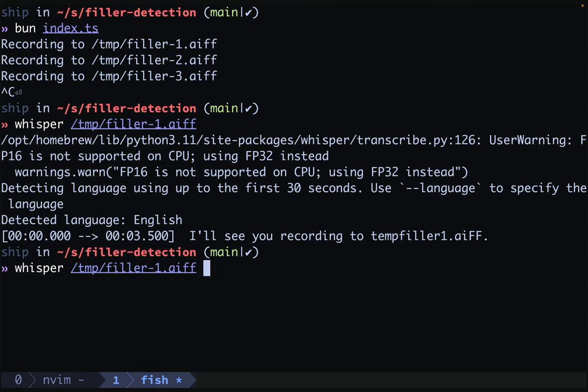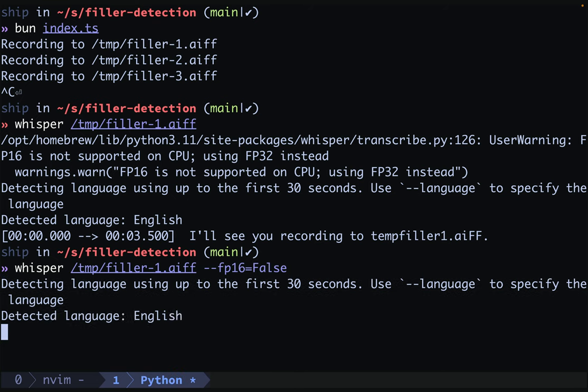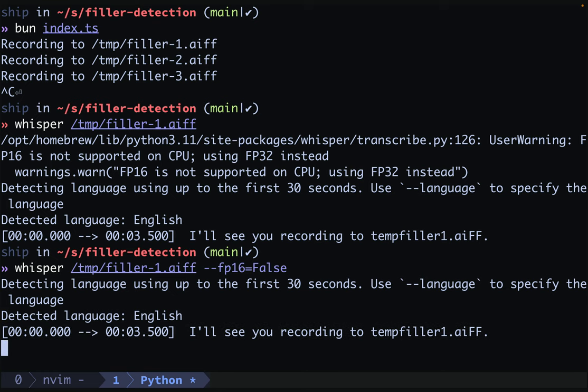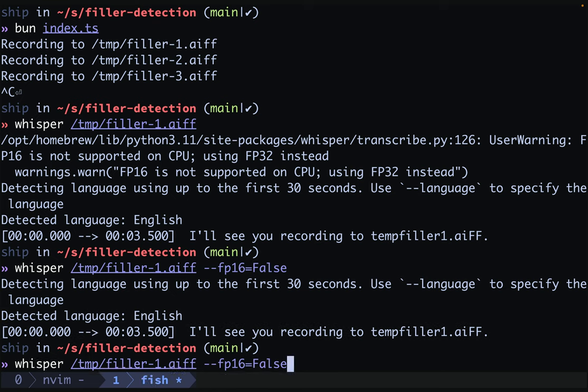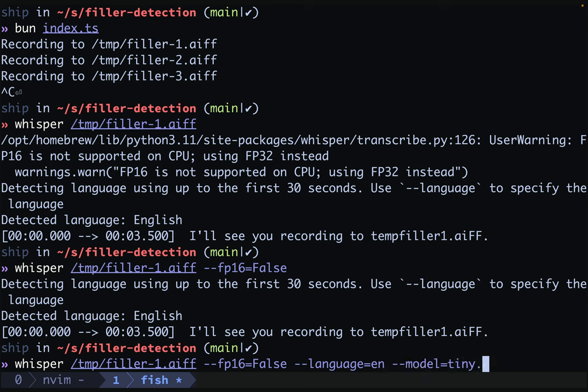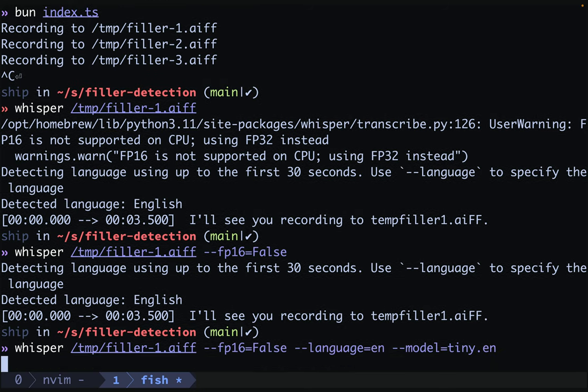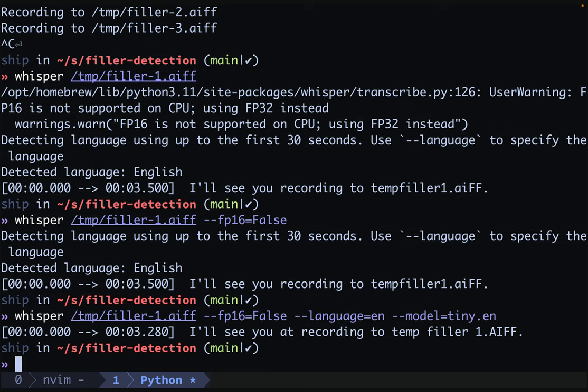We'll want to clean up this output though. So we'll start by doing FP16 as false. This will help us get rid of the warning. We have to actually use capital F and false because this is a Python program that's parsing the arguments as if they were Python. That makes it a little cleaner. We still need to deal with the language detection. So I'm always going to be speaking English. So I can make this a little faster by not having to do the language detection. We can also specify a model of tiny.en to get the small English model, which is also faster, much better. We still ended up with more or less the same content, but it is happening more quickly.